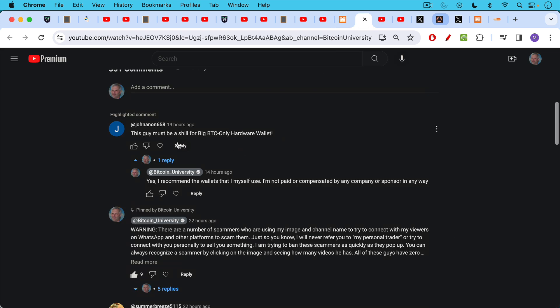Johanan658, this guy must be a shell for big Bitcoin only hardware wallet. Yes, I recommend the wallets that I use myself. I'm not paid or compensated by any company or sponsor in any way. The reason I use and talk about well-known Bitcoin hardware wallets is you don't want to use something that's really obscure that no one has heard of. You want projects that are generally well accepted and that most importantly have lots and lots of eyeballs on them, looking at the firmware, looking at everything that they do. And this is much safer than using some no-name hardware wallet.